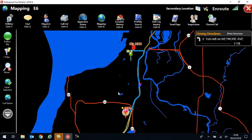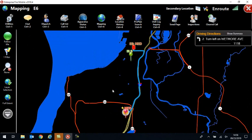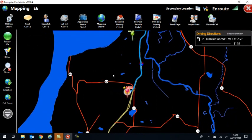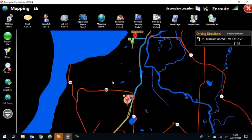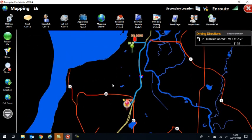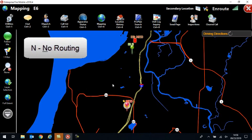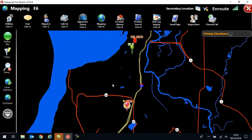If when I am done, if I want to turn my routing off, say I've gotten to this call and now I need to head to the hospital and I don't want to have it keep rerouting me back to the scene that I just left, you hit N for Route None to turn that routing back off. R to turn it on and N to turn it off.